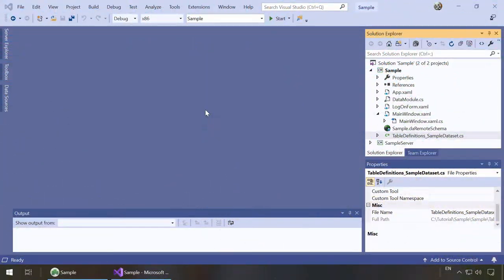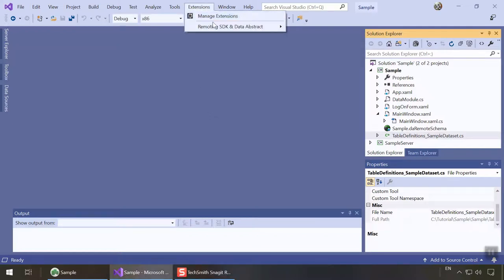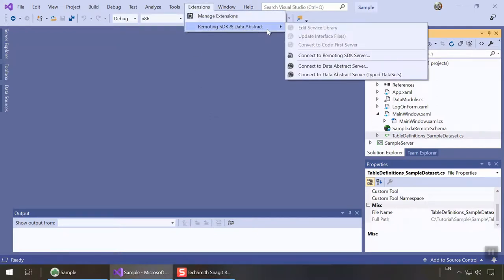Back in Visual Studio, our solution already contains a WPF project that is set up as a client for this server. Keep in mind, you can connect any existing project to this server via the Connect to Data Abstract server option here in the extensions menu.